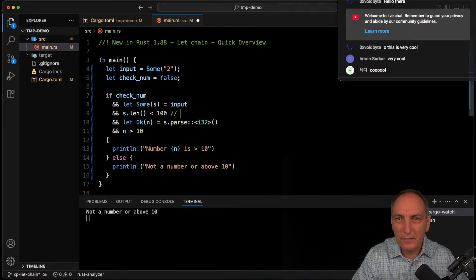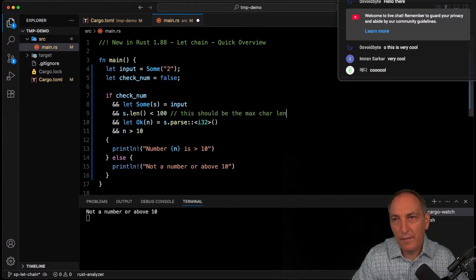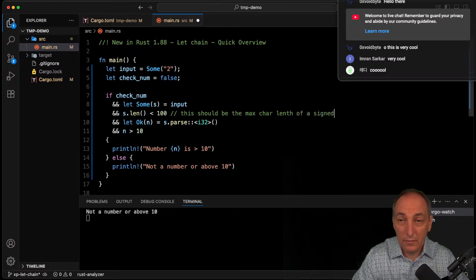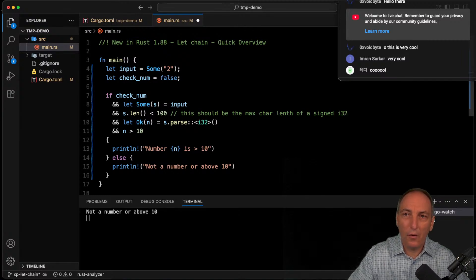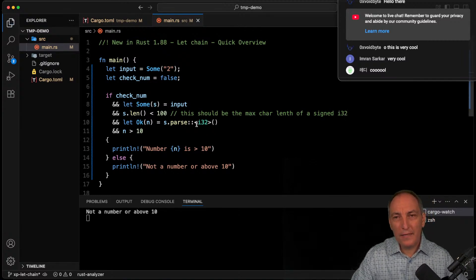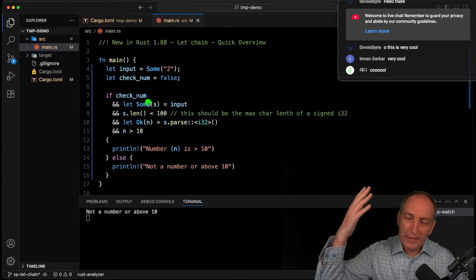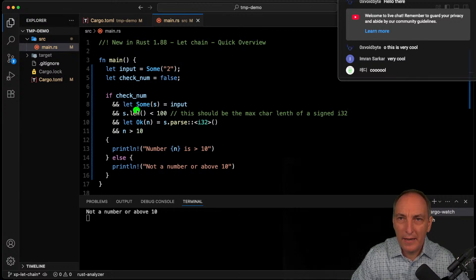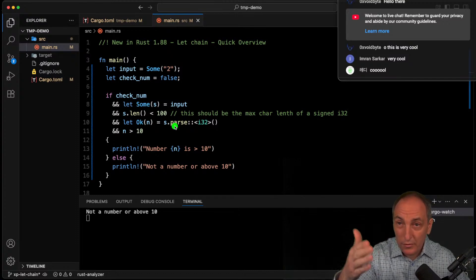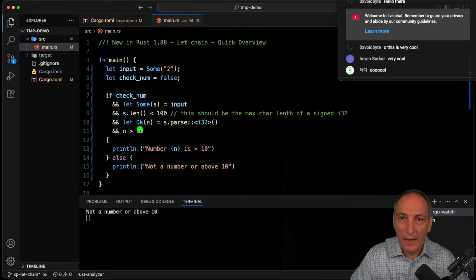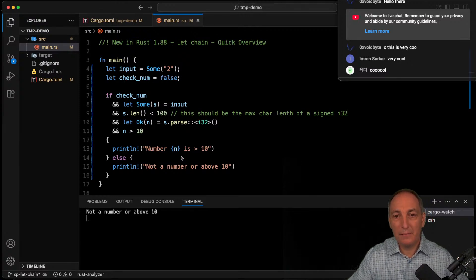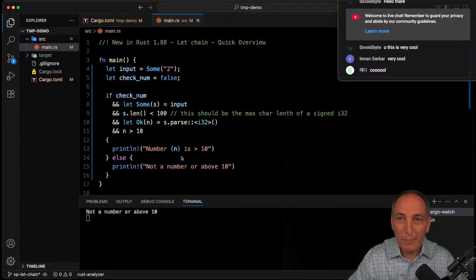It needs to be signed since we're using i32. So now the logic is: check the flag, extract the value, check if it's within the max character length, then parse it. If it falls through, we go to the else branch. That becomes very clean and readable — no nesting required.